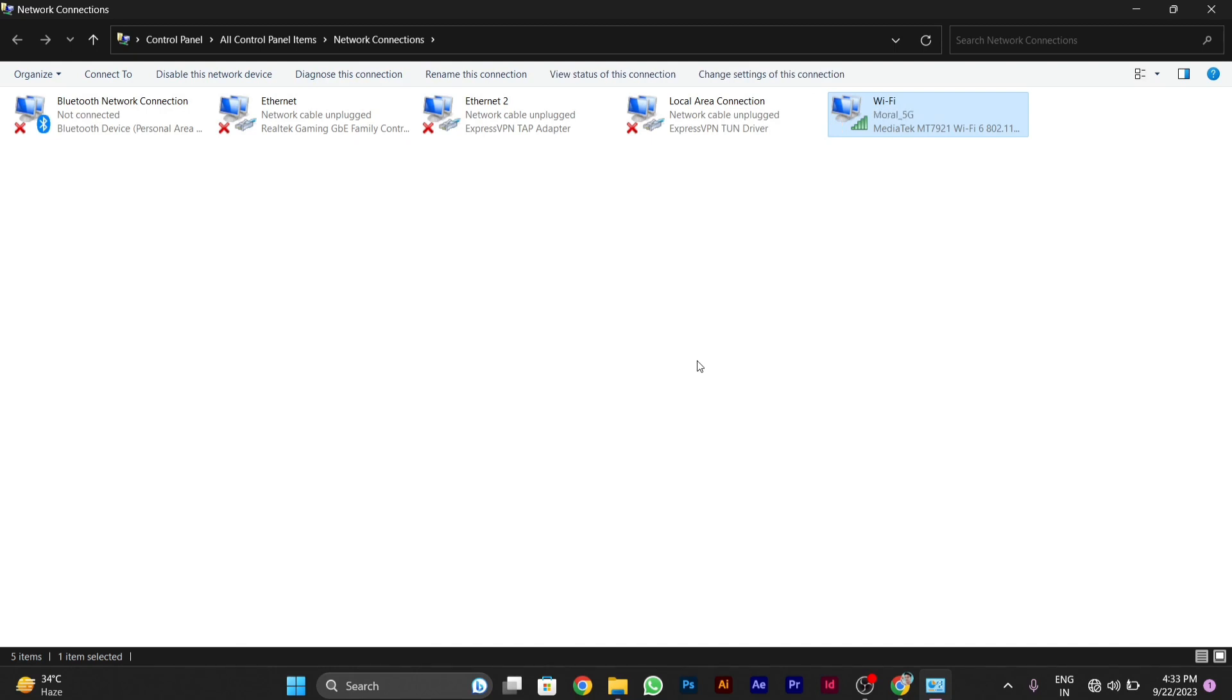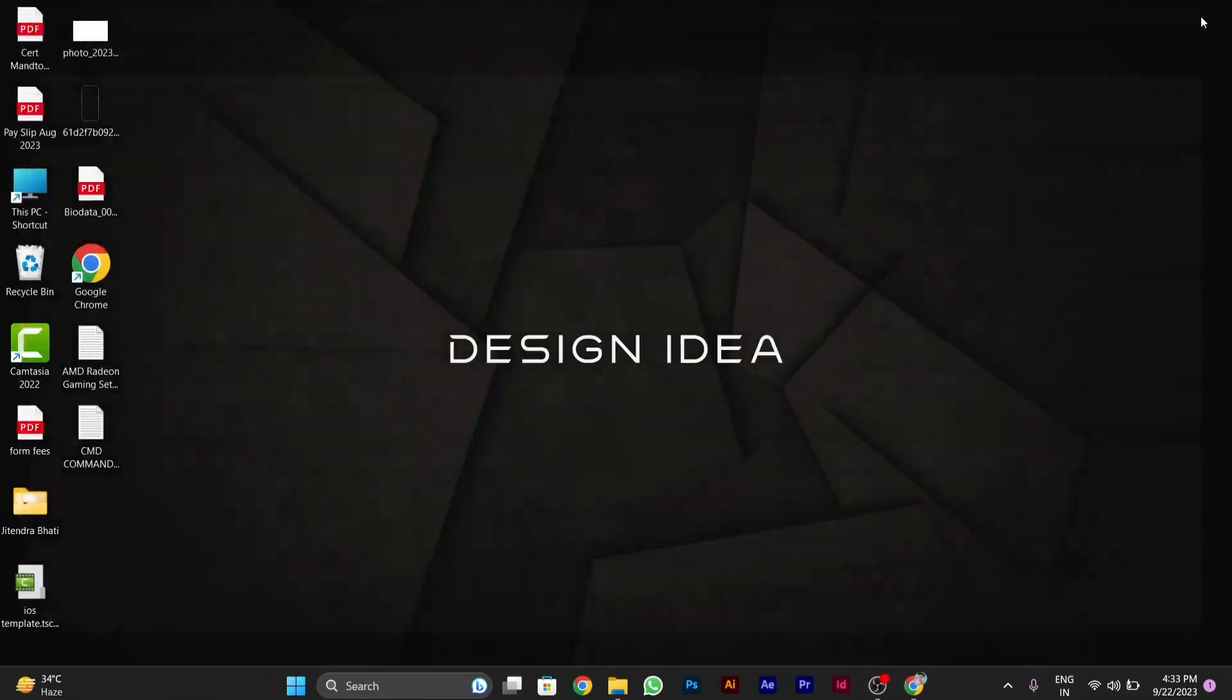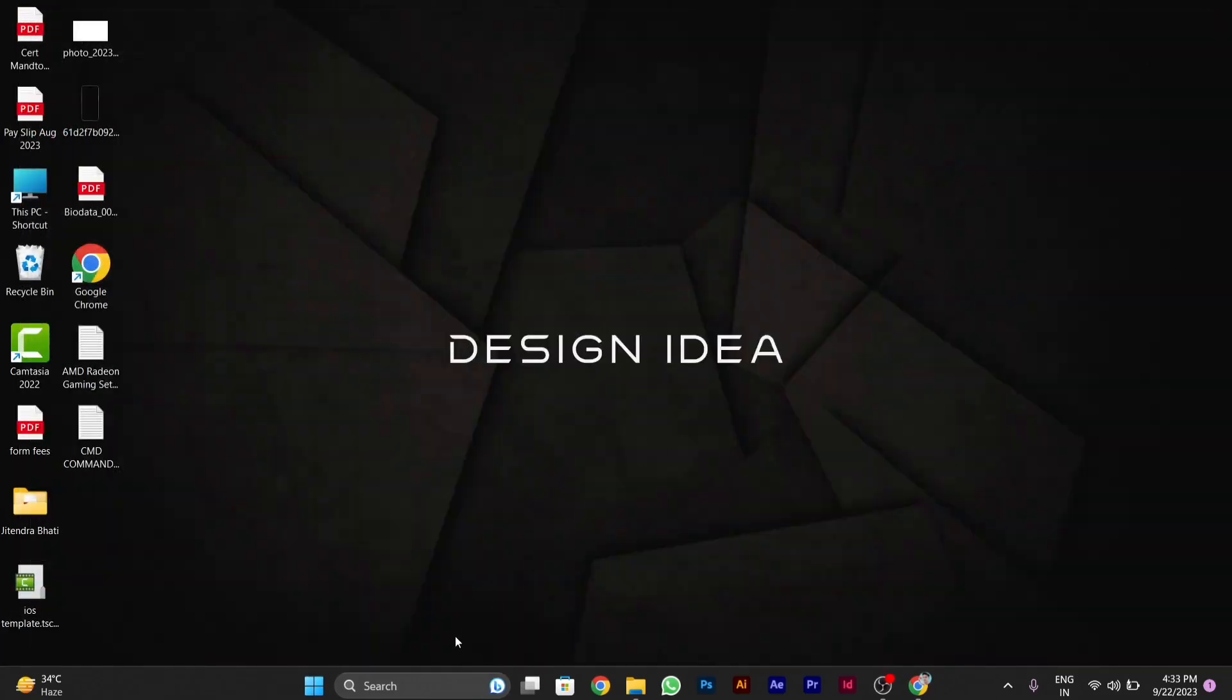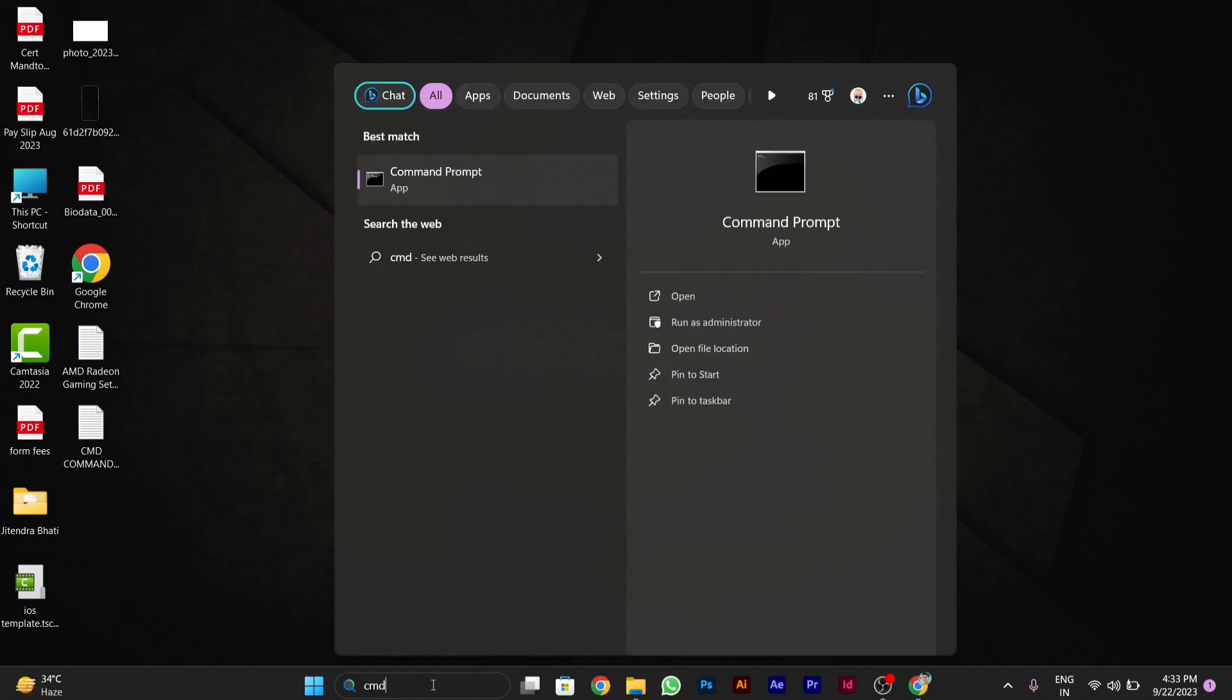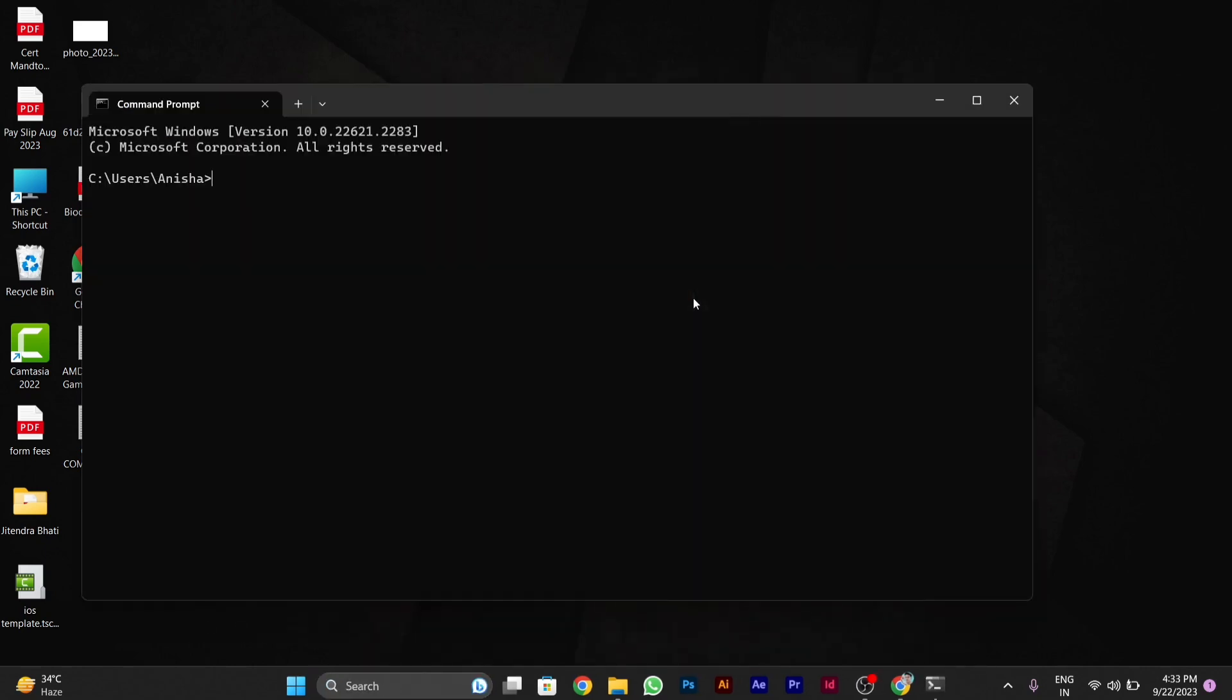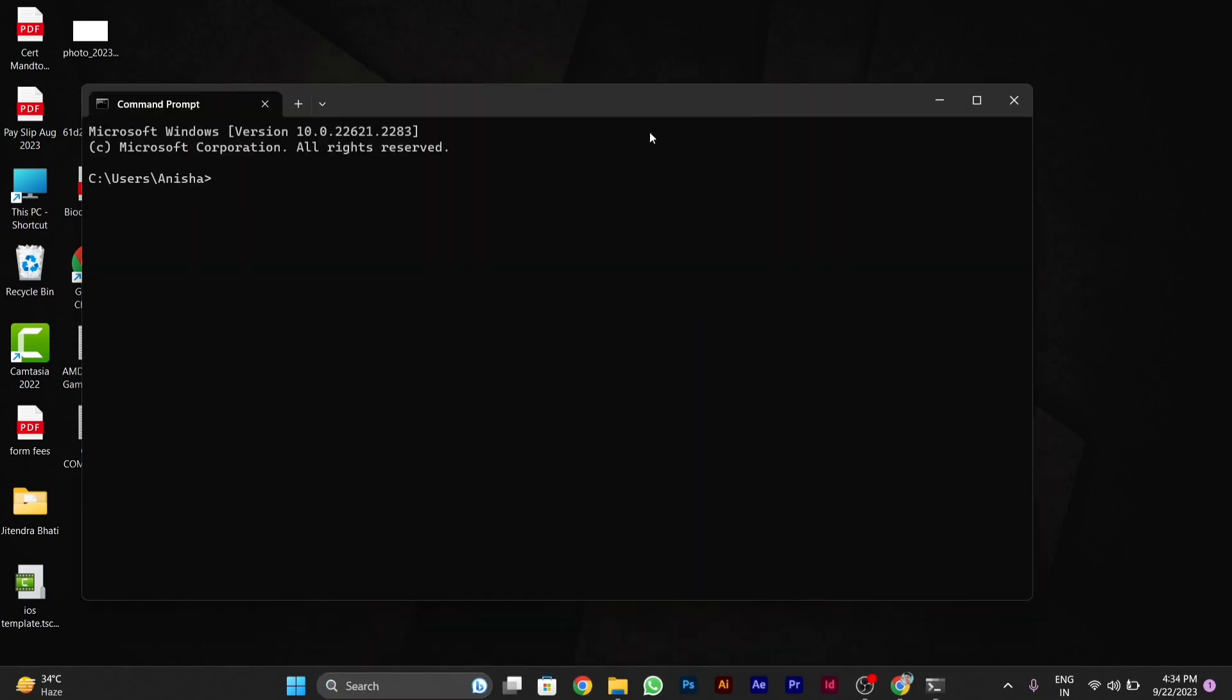If your problem is still not solved, try the second method using CMD. Go to search in your taskbar and type CMD. After you open CMD, I have some codes that I've written, which I'll mention in the description.